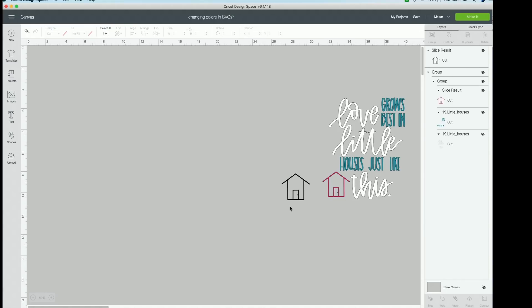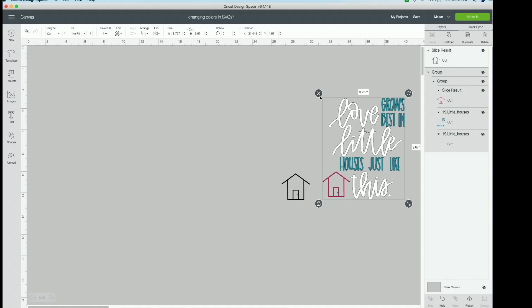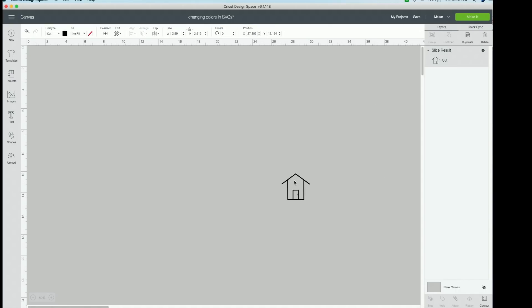But that is a super easy way to make sure that all of your cut files are the colors that you want them to be. I hope this made sense and eased your mind on that.